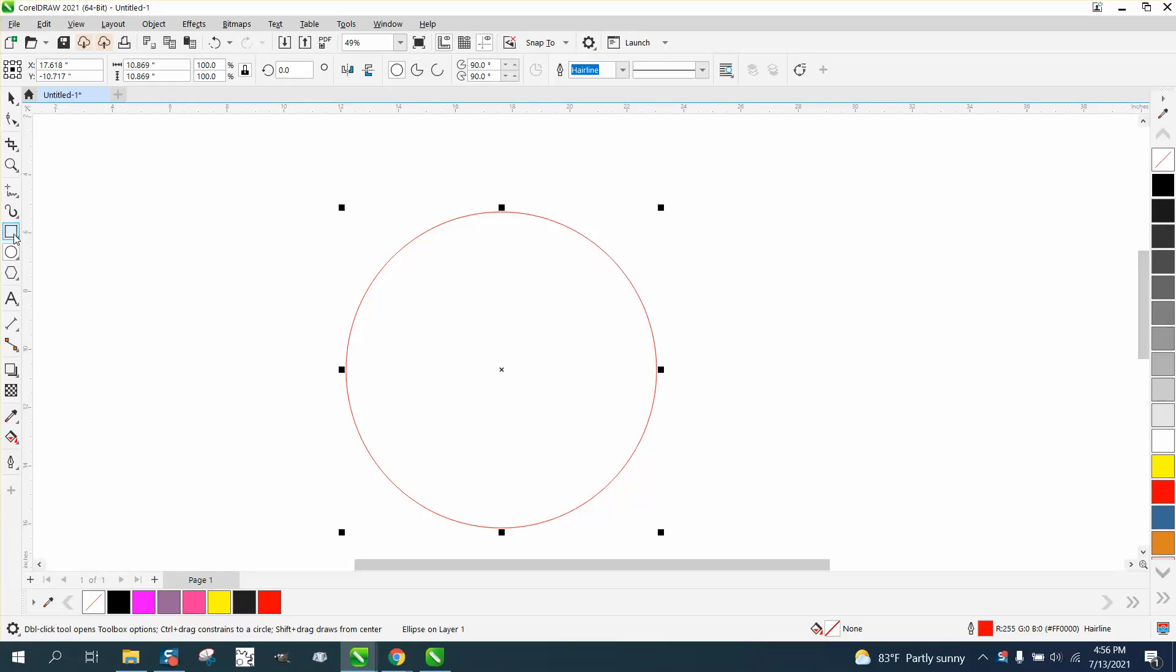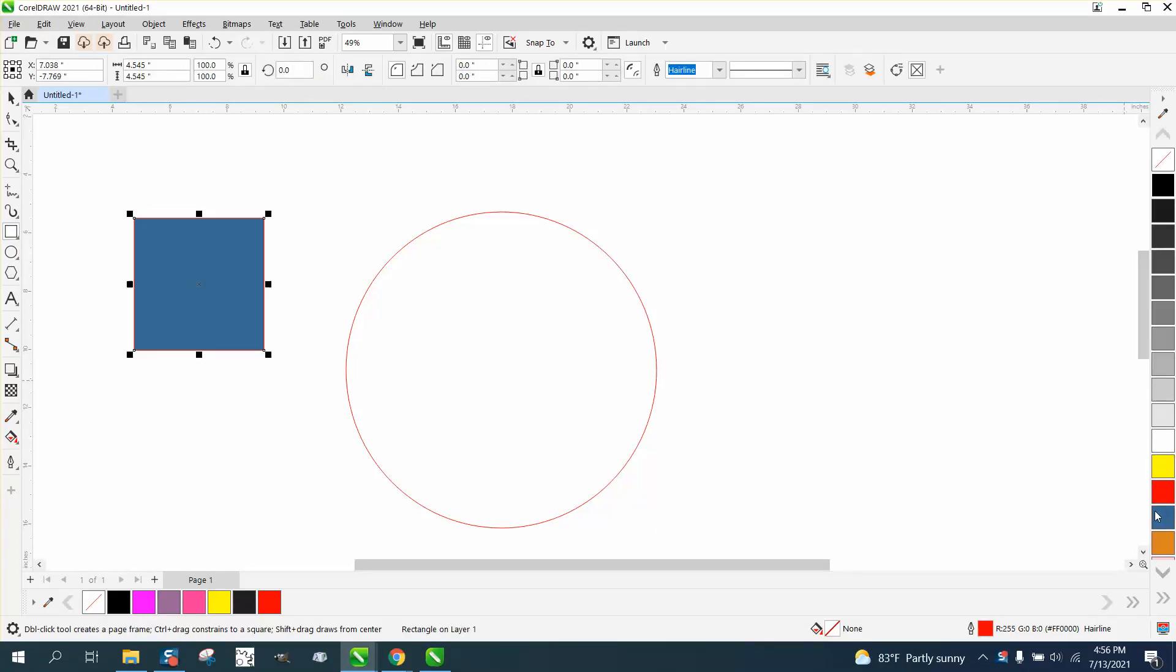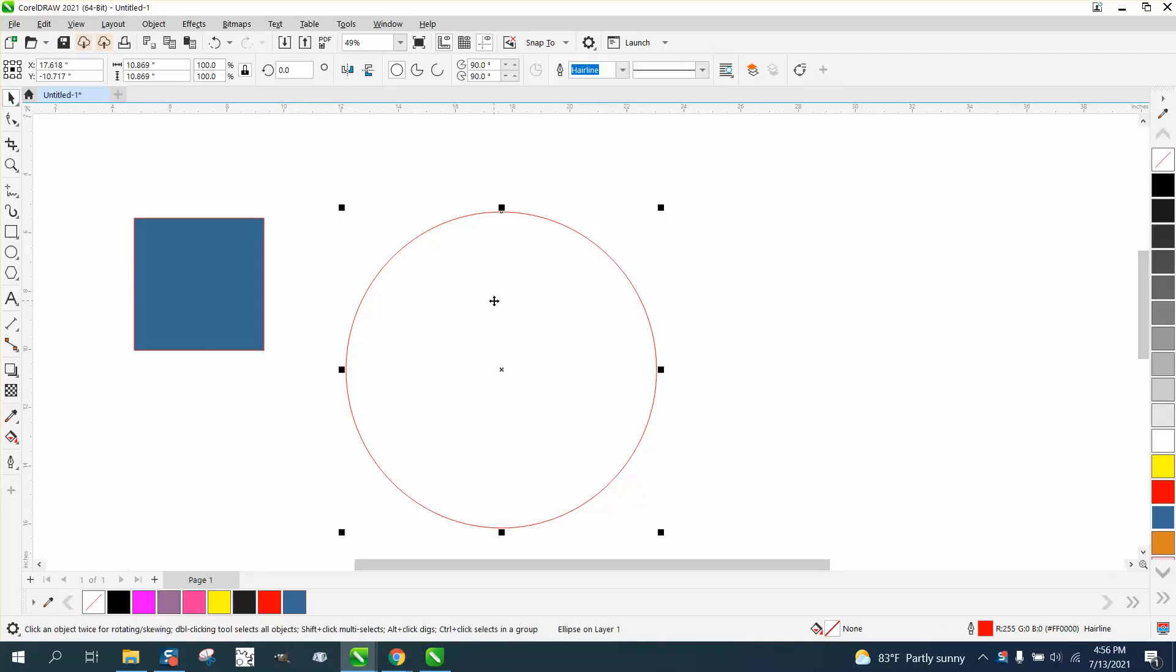Hi, it's me again with CorelDRAW tips and tricks. I want to make a video about the interactive fill tool and some things you can think about. It actually works as a transparency tool also if you go to